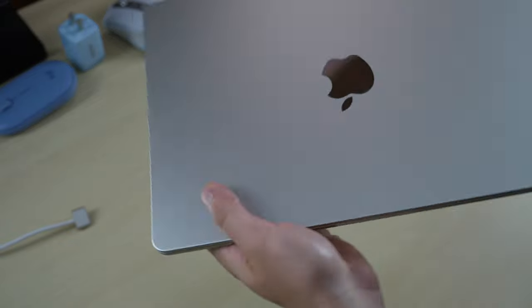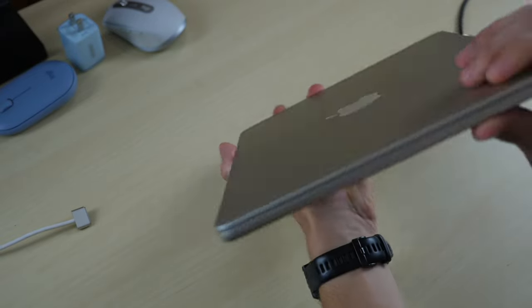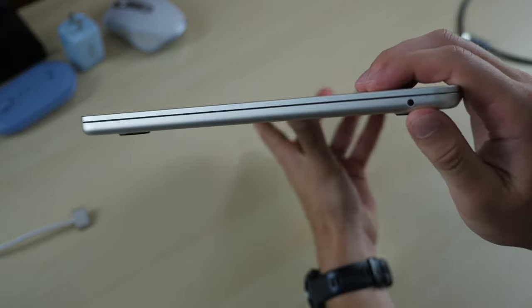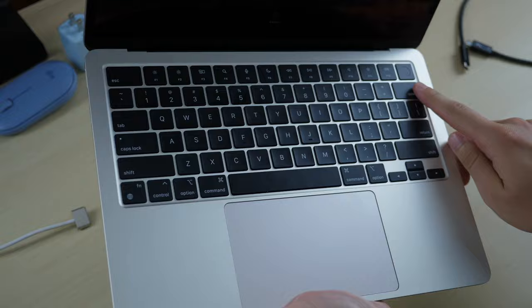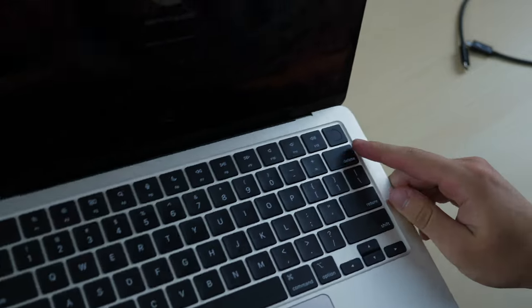And then on the other side of the device, you get your headphone jack. And you'll have Touch ID to the top right hand corner.